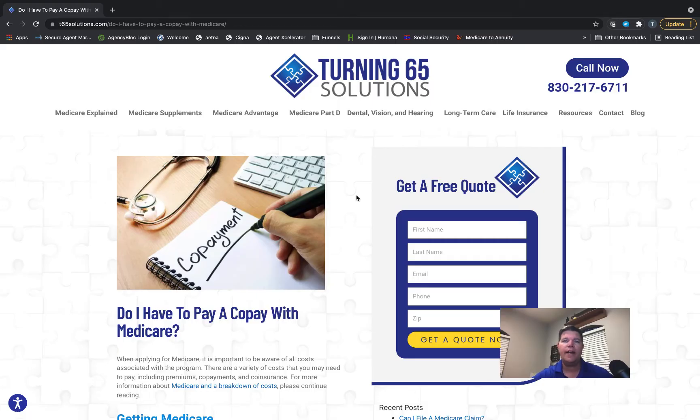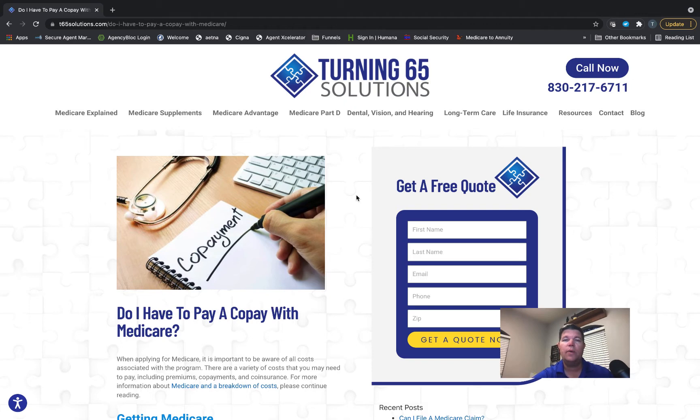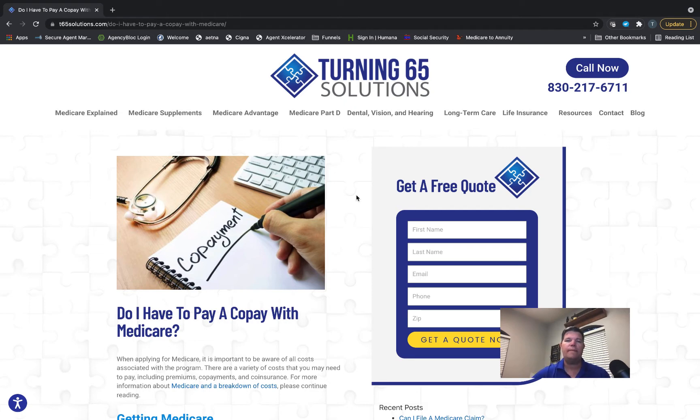Good morning, Ron Ray here with Turning 65 Solutions. For this morning's video, we're going to answer a question we get quite often: do I have to pay a copay with Medicare? To answer that question, we need to first define what a copay is.